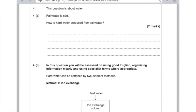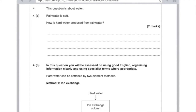Question 4: rainwater is soft — how is hard water produced from rainwater? It's when water runs over rocks such as limestone and the calcium and the magnesium ions dissolve. And that's really all you need to say there.